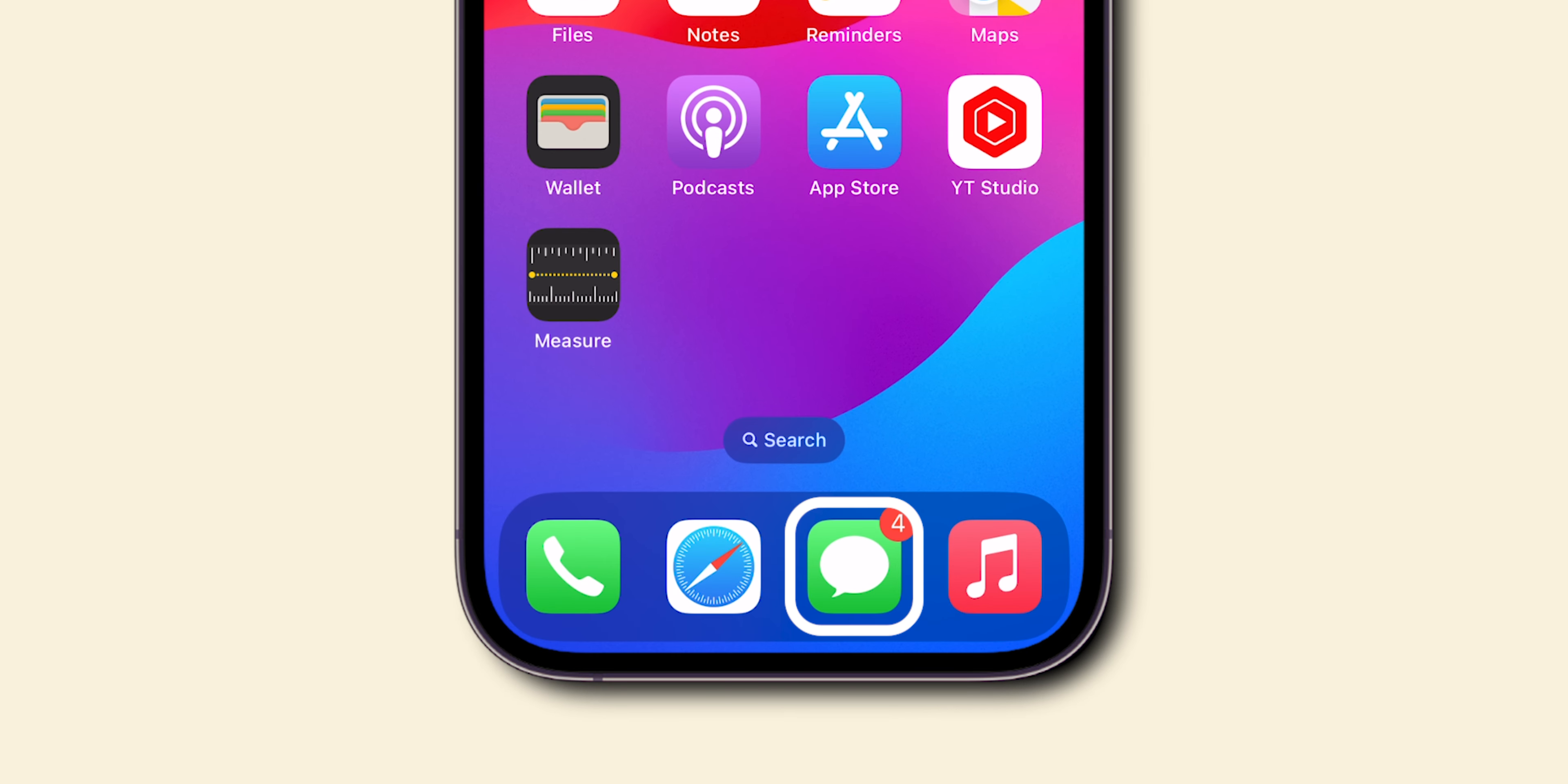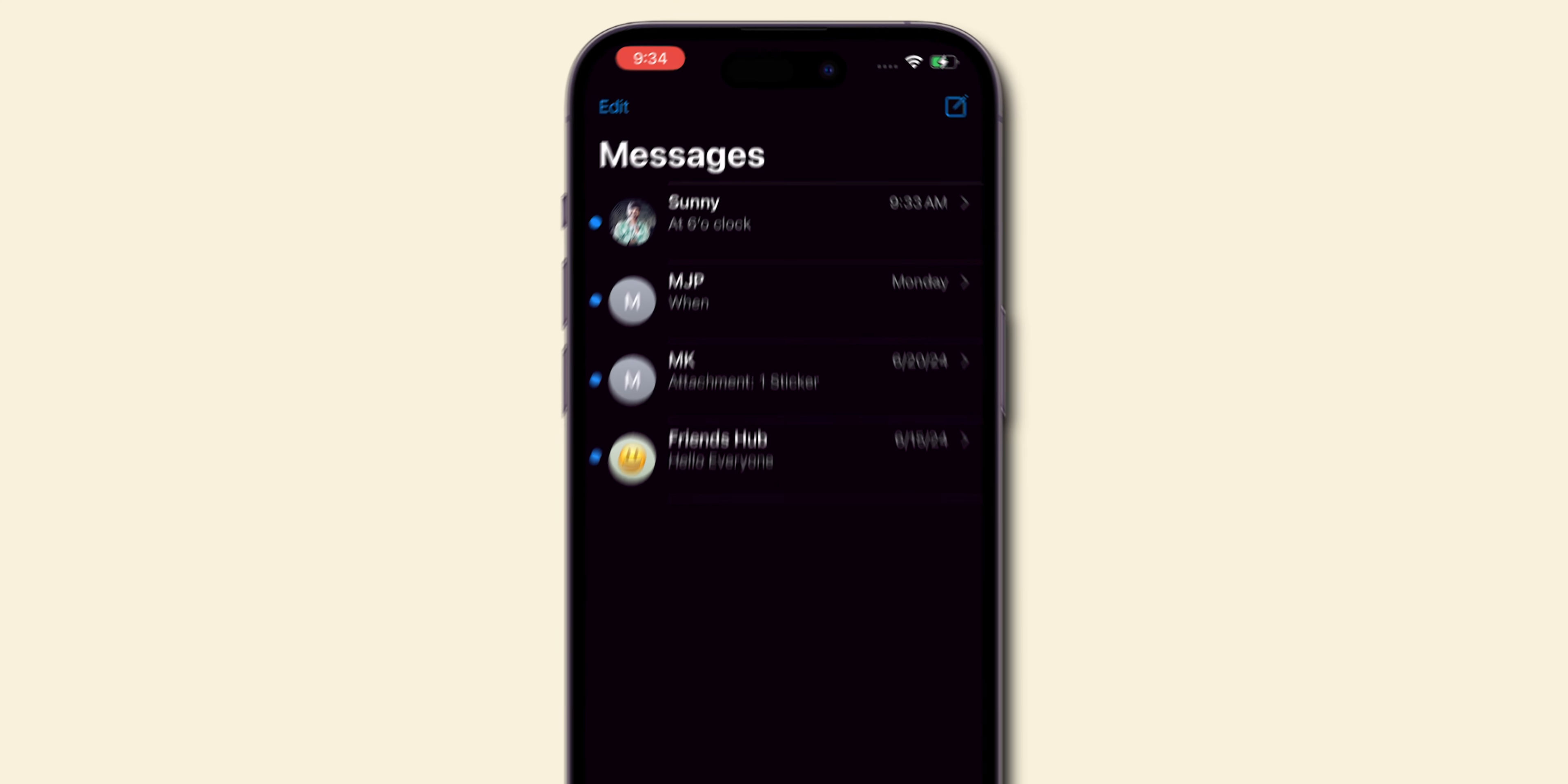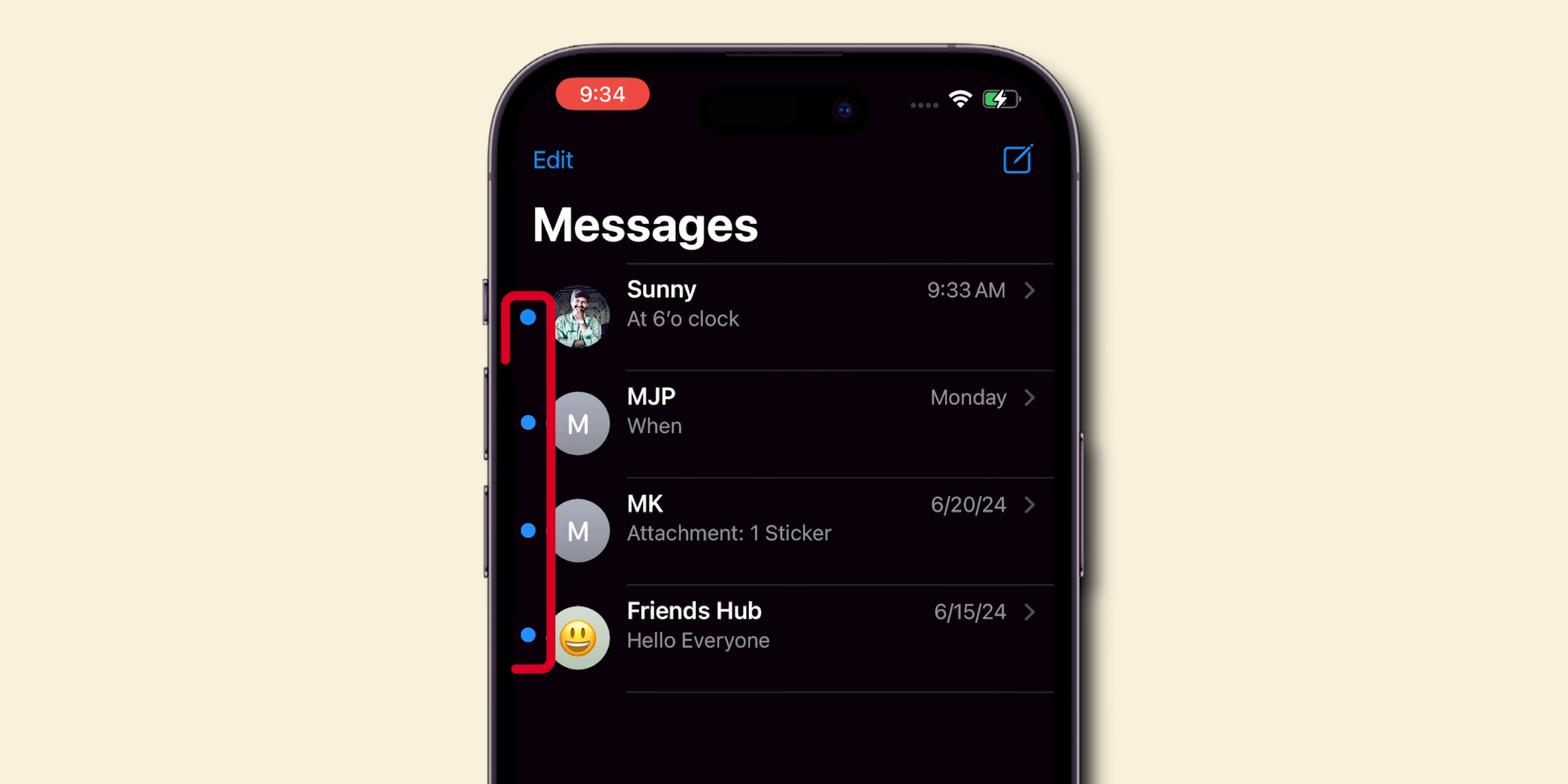Open your Messages app where you see all your conversations. Notice the blue dot indicating unread messages? We're going to clear those.